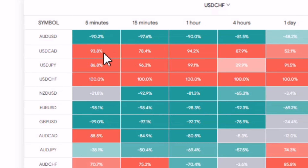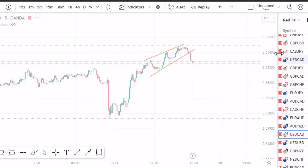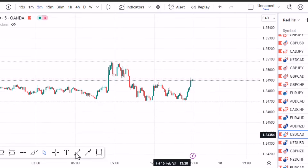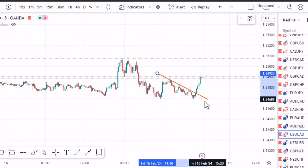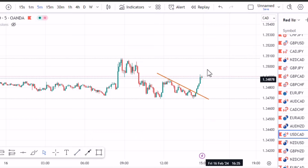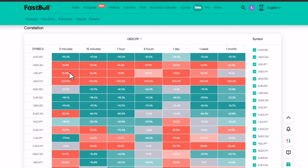Another one is USDCAD — this one is positive 93%, which means we are supposed to buy it. It's positive, so let's check that. You see that it's buying, because it is positive, which means it is moving the same way as USDCHF.